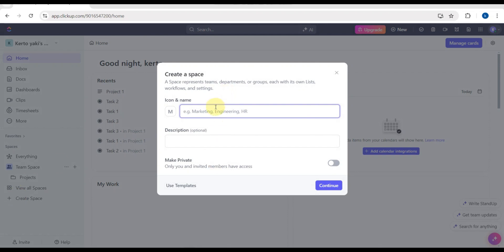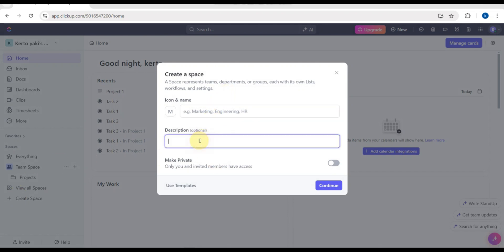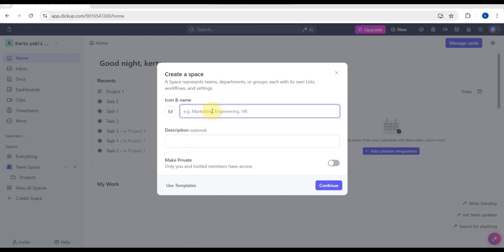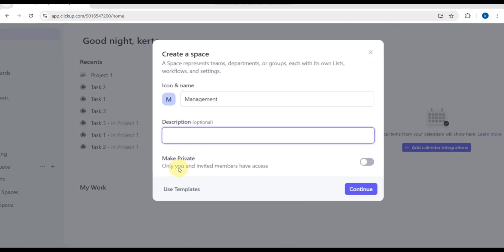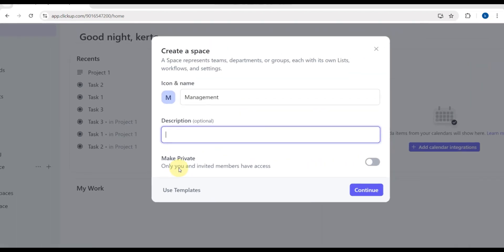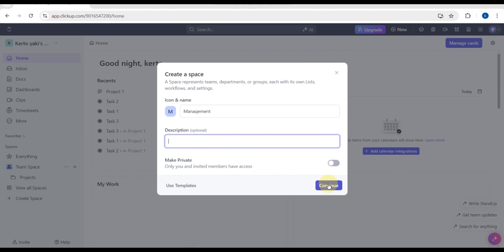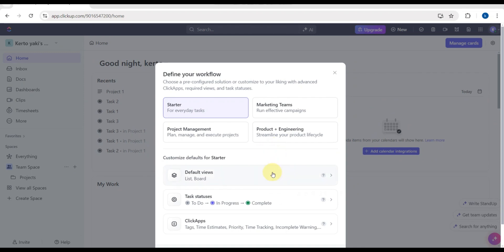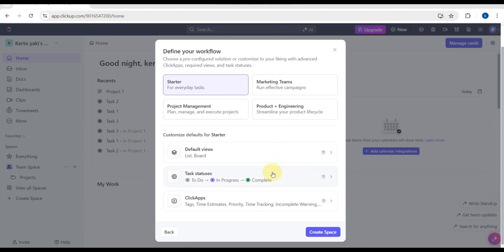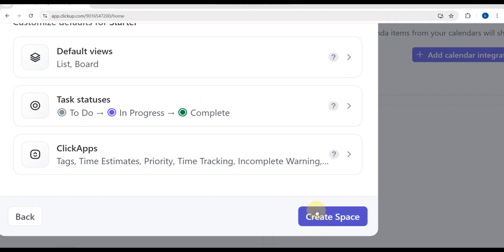You can add a space here — for example, let's name it 'Task Management' or 'Management'. You can also add a description and choose whether you want it private or invite members. Then click Continue, and you'll find 'Define your workflow'. Tap on 'Create Space' to proceed to the next step.